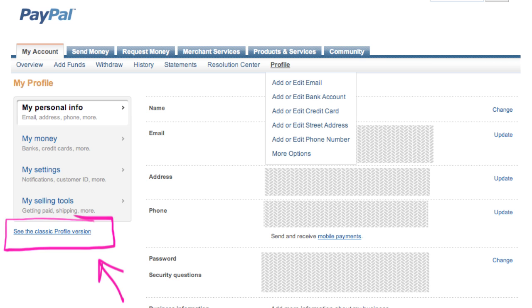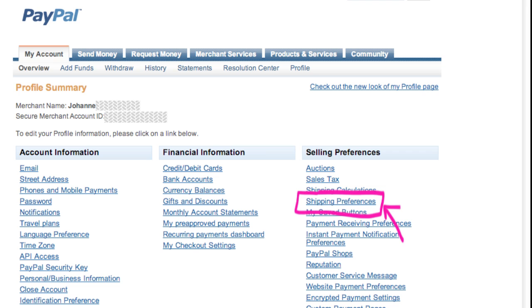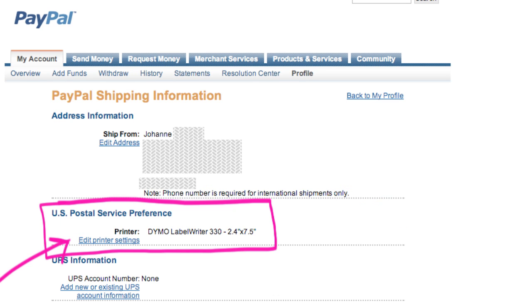Go to Profile and go to the Classic View. Go to Shipping Preferences, and under the printer, you want to make sure it says Dymo Label 330. Now I have a 450, but this will still work.